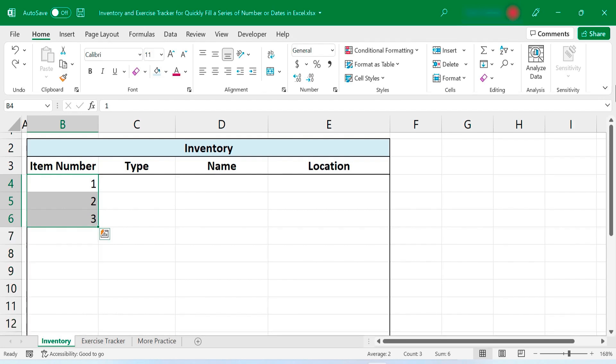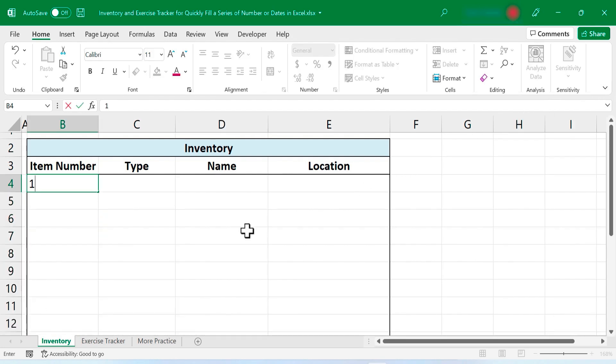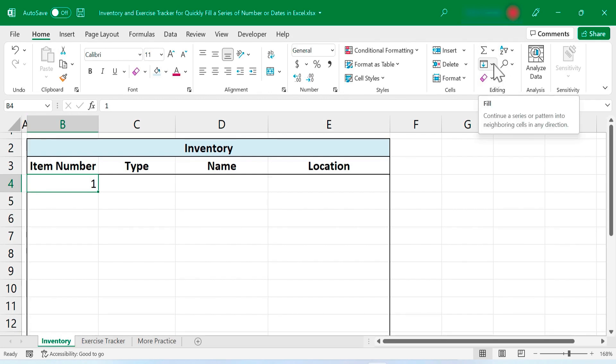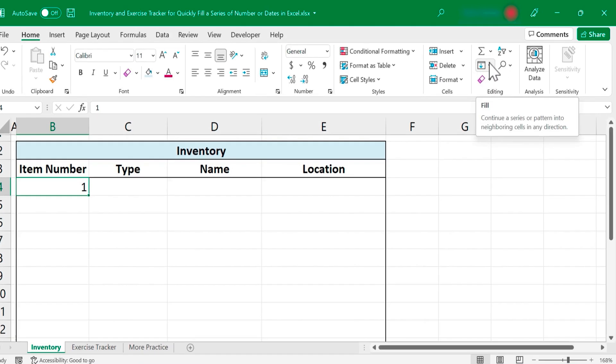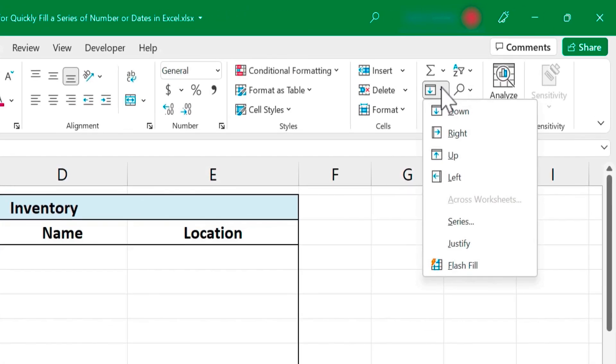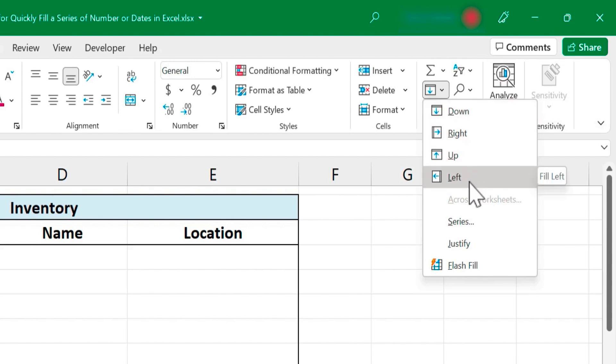So I'm gonna hold ctrl and tap Z to undo that because all I really need is the number 1 here in cell B4. And then I'll just go to the home tab in the editing group. Here we have the fill button. Sometimes it's spelled out. Sometimes you have to put your mouse pointer on it to see fill. But when you select that button there are several options and we'll look at some of these at the end of this video. But for now I want to focus in on just this option, series.